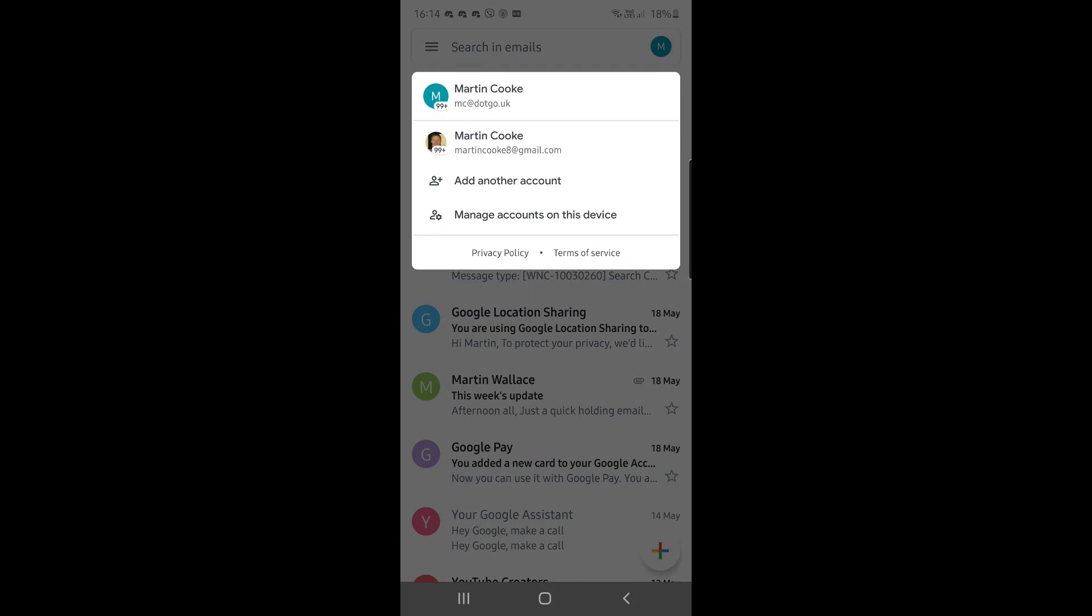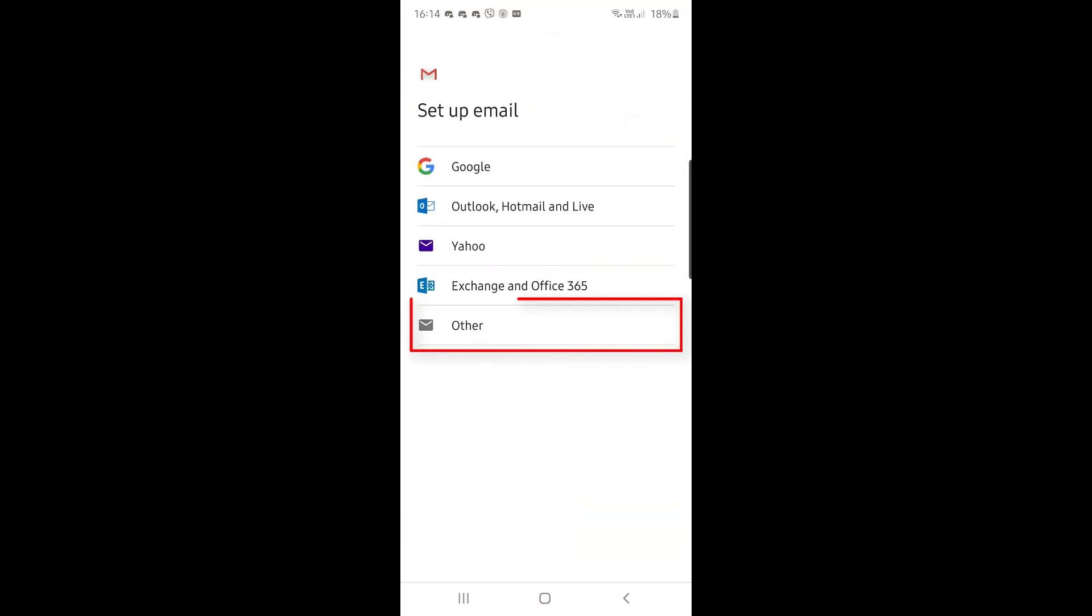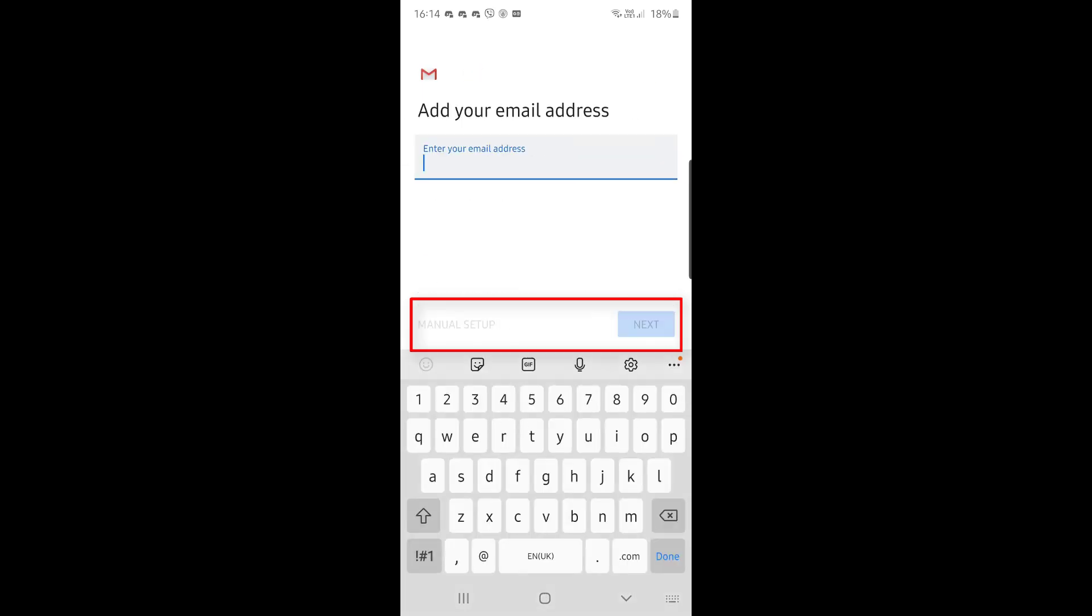In the pop-up window that appears, choose 'Add another account,' then select the bottom option that says 'Other.' In here you will type in the email address that you want to set up.